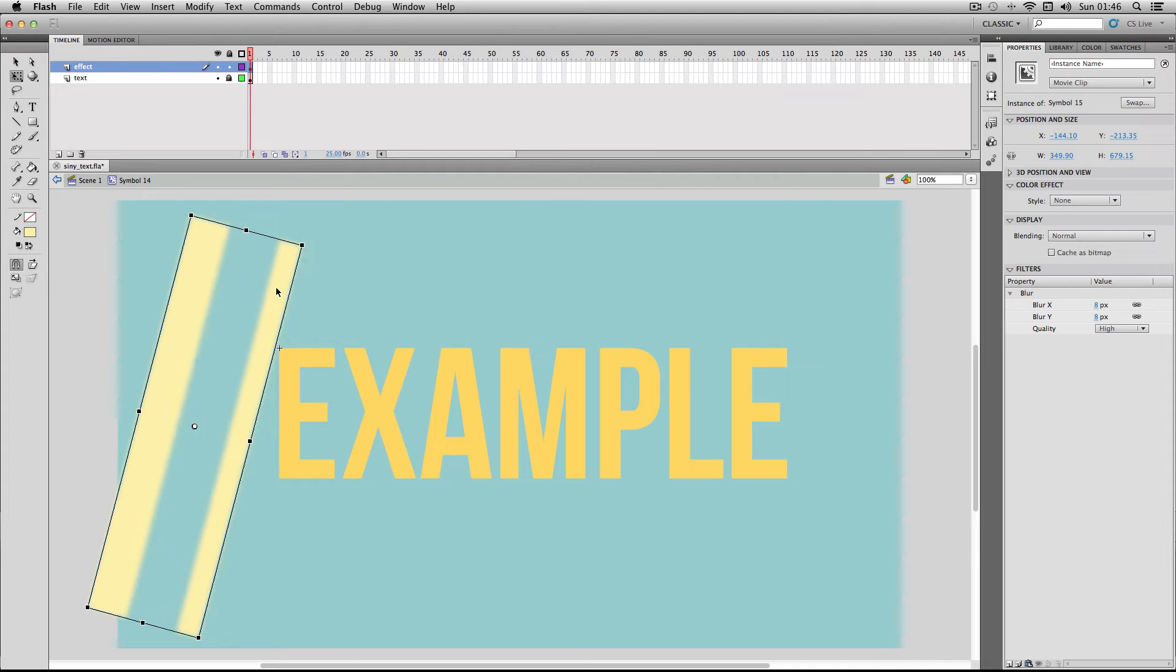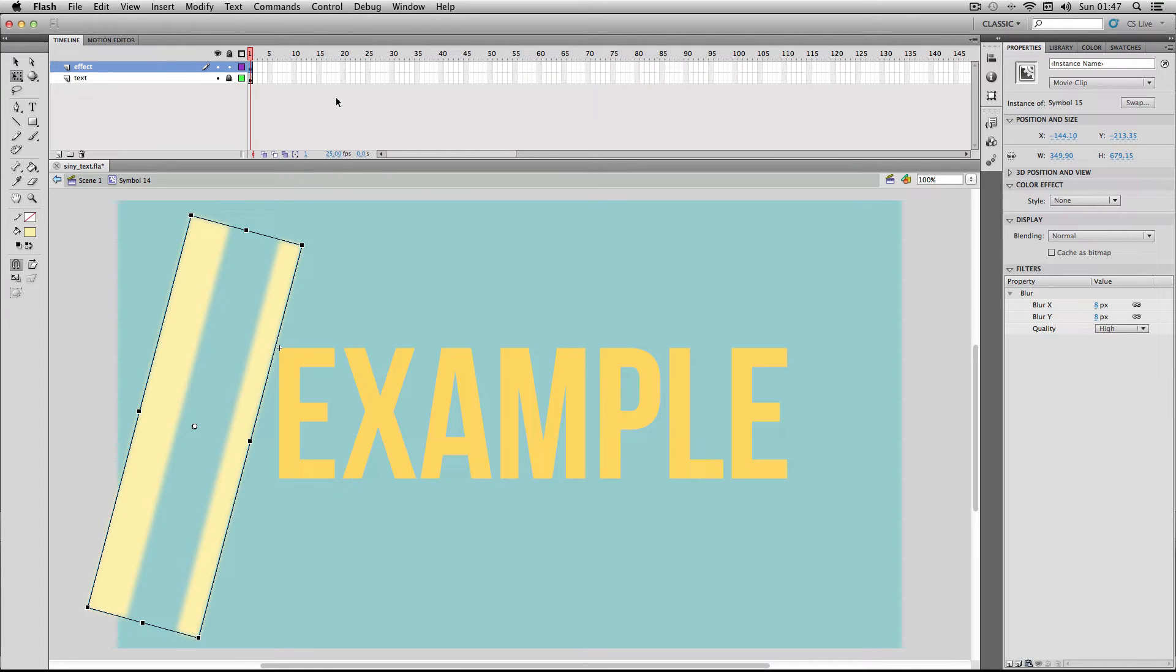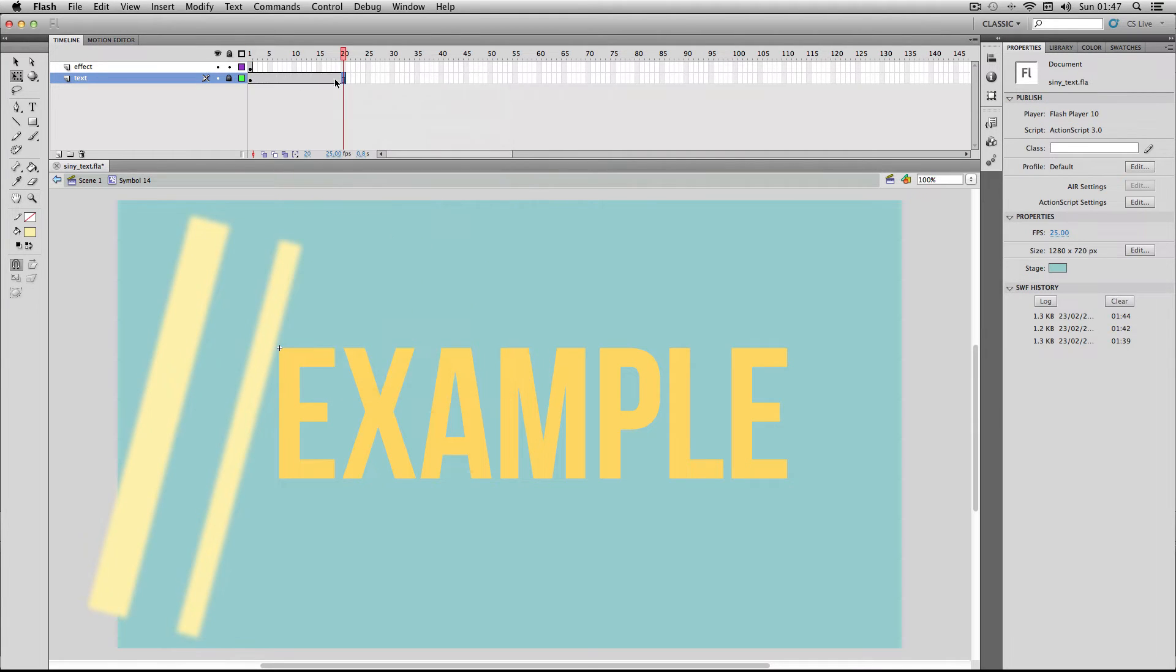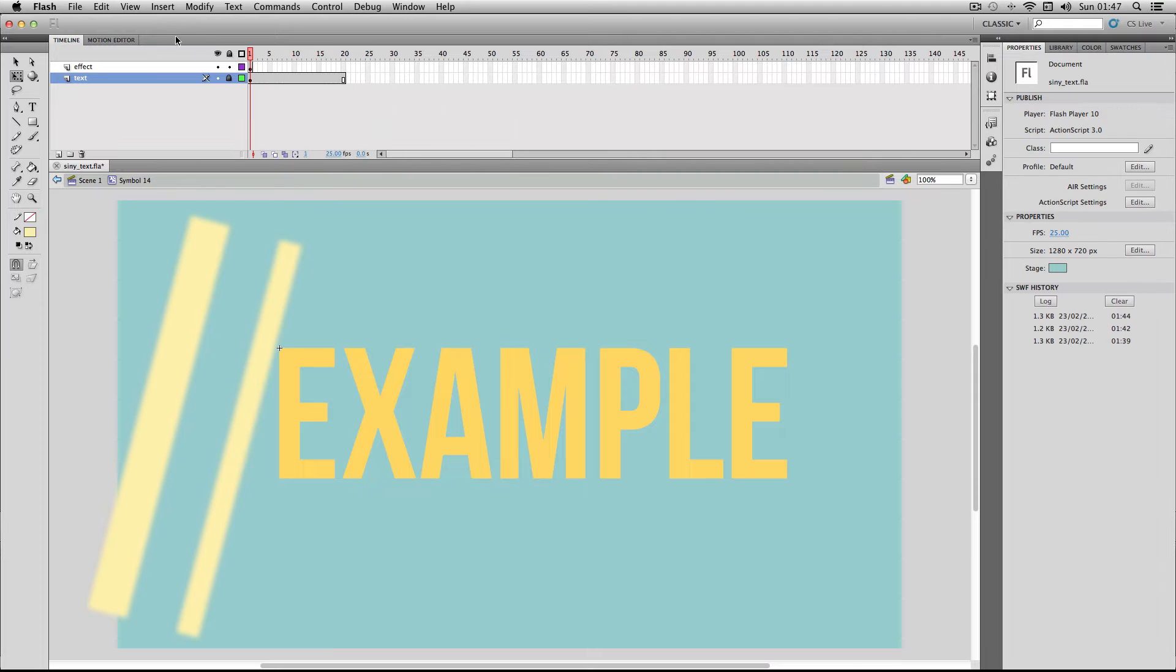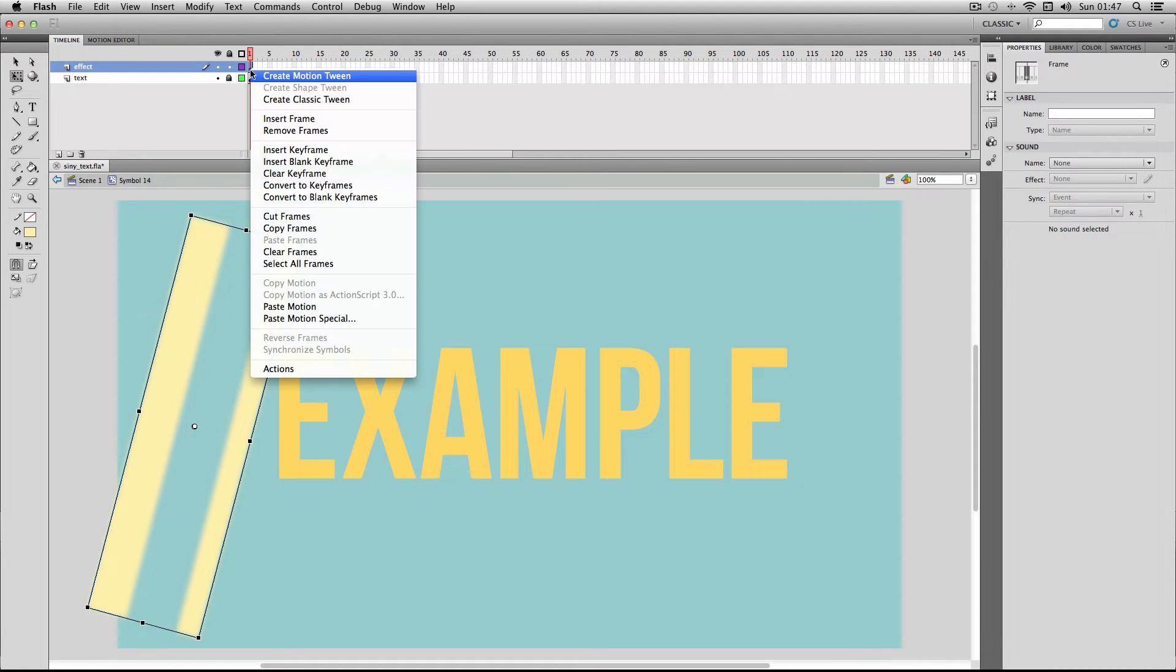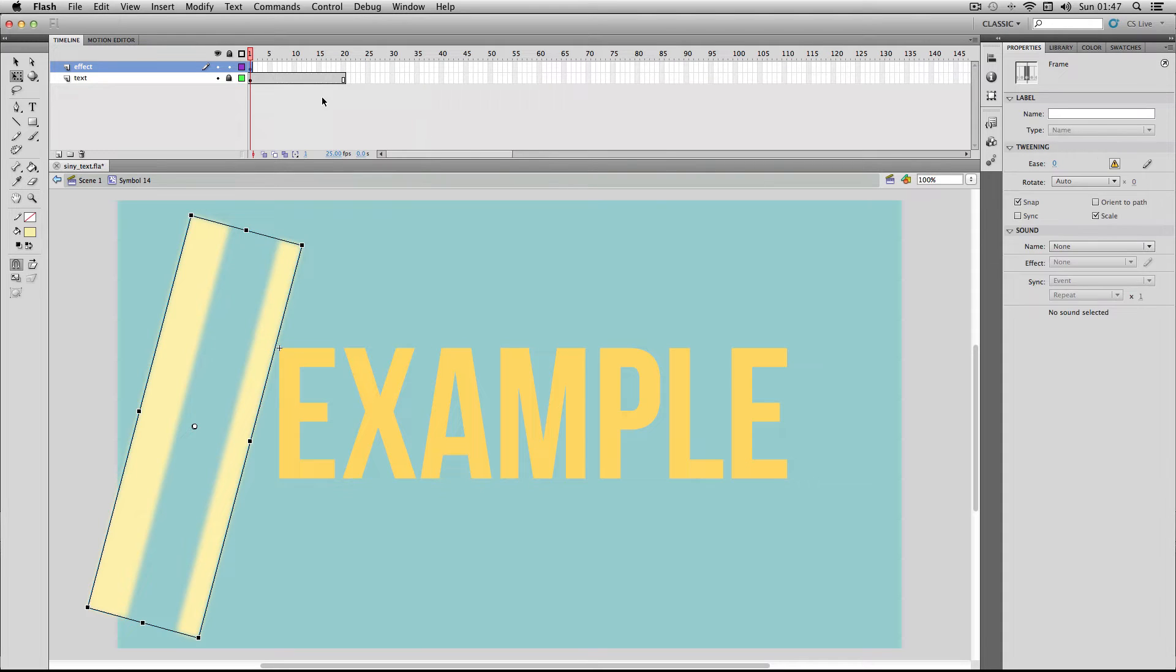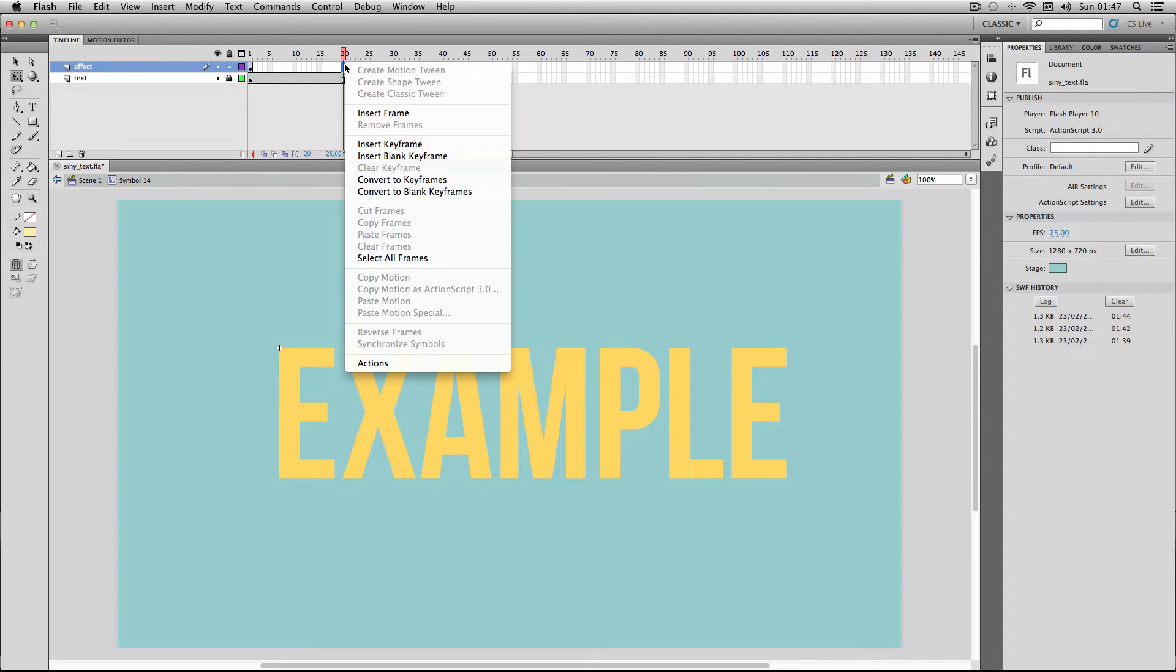For preparation for animating I'm going to choose how long to animate it for and I'm using 25 frames per second. If you make the effect last too long it looks a bit strange so I'm just going to do about 20 frames. I'm going to extend the text layer to 20 frames by adding a frame in here and then I'm going to select my effect and right click and do a classic tween for this one and then add a keyframe.